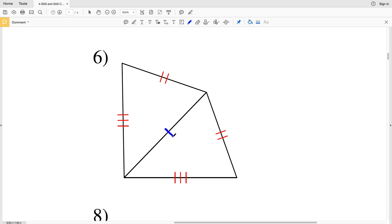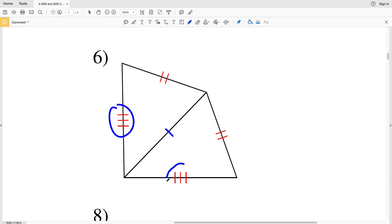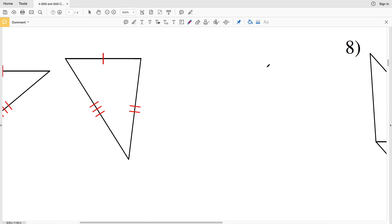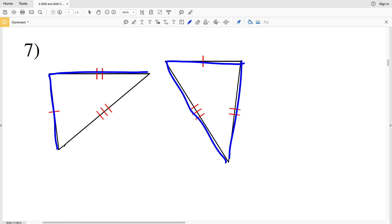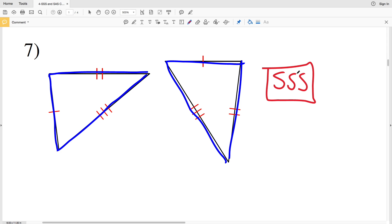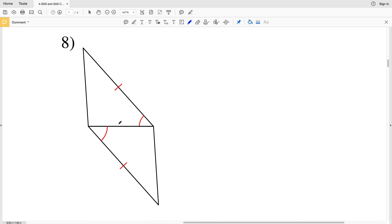For number six, the triangles again share a side — congruent to itself — and the other sides are congruent to corresponding sides, so these triangles are congruent due to SSS. For number seven, this side is congruent to this side, the side with two tick marks is congruent to its corresponding side, and the side with three tick marks is congruent to the corresponding side. Number seven is also congruent because of SSS.